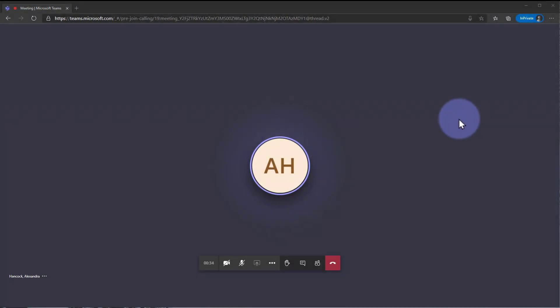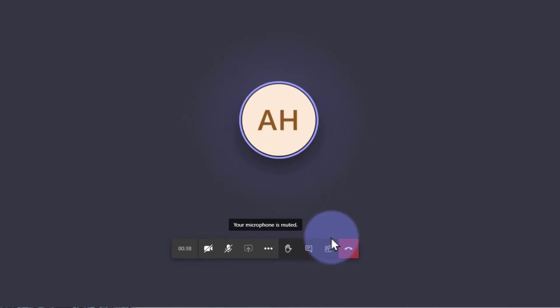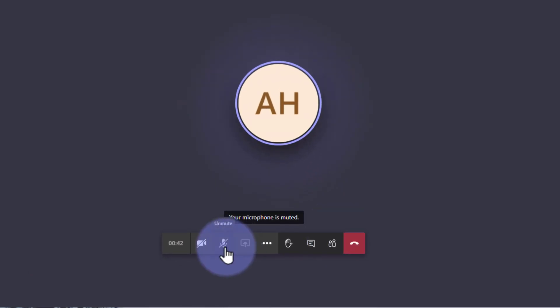Once you are brought into the meeting, you can access different items to interact with those in the meeting. If you'd like to turn your microphone on or off, you can use this icon here.